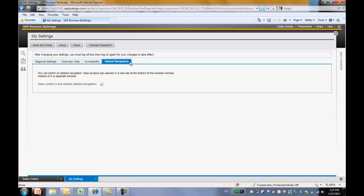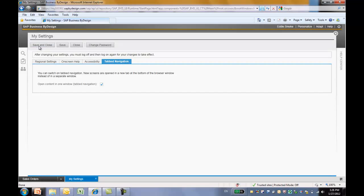Next, tablet navigation. By default, when you click on a link within the ByDesign system, a new screen is opened in a new tab at the bottom of the screen. If you want the new screen to be opened in a separate browser window, you need to deselect this checkbox. Let's save and close our changes.